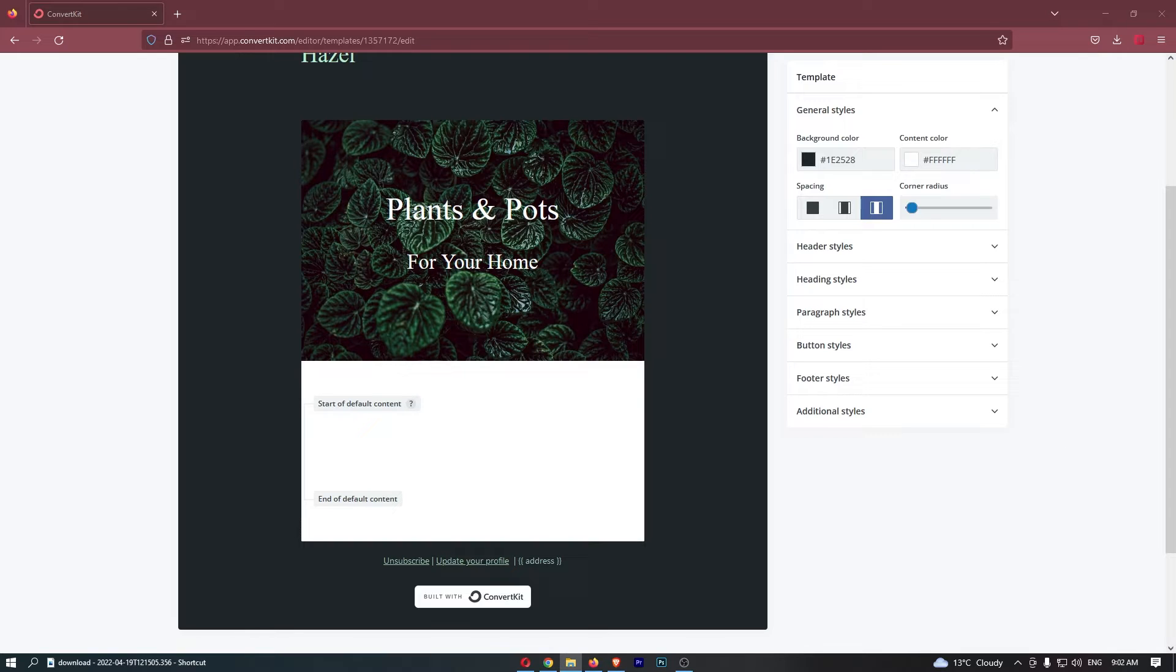Okay, so to do this, you first of all want to load up ConvertKit right here and go into the email that you would like to add the button to.